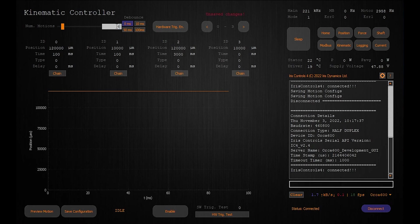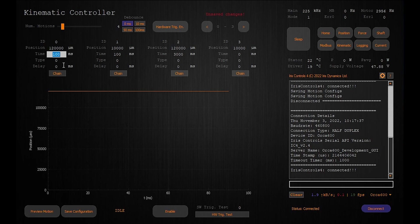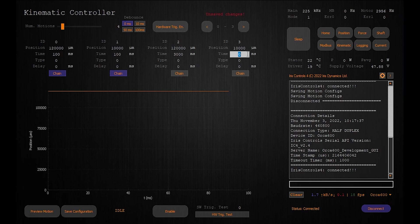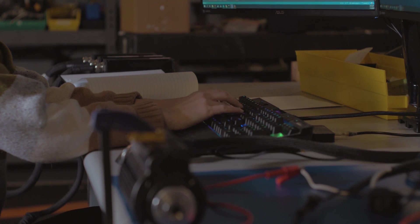For each movement indicate the desired position for the shaft to finish at, the length of time for the shaft to take to reach this position, the type of path to follow, and whether the next motion should follow automatically. Position targets are in micrometers and durations are in milliseconds.